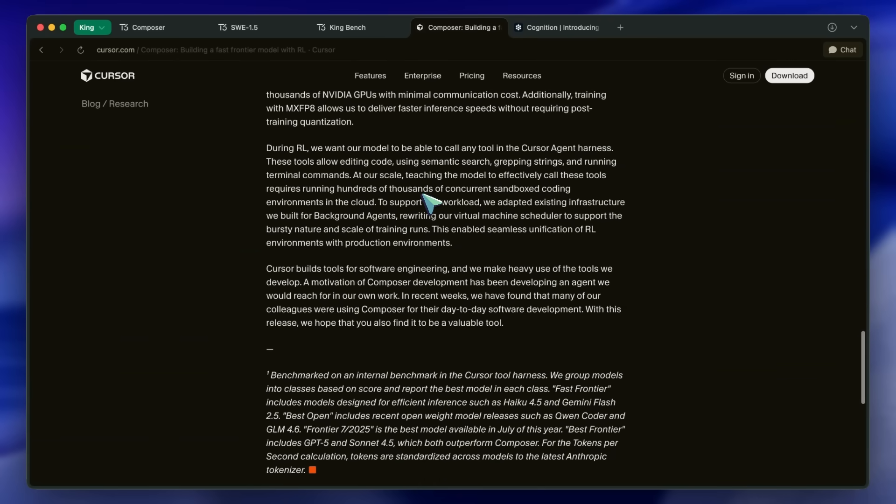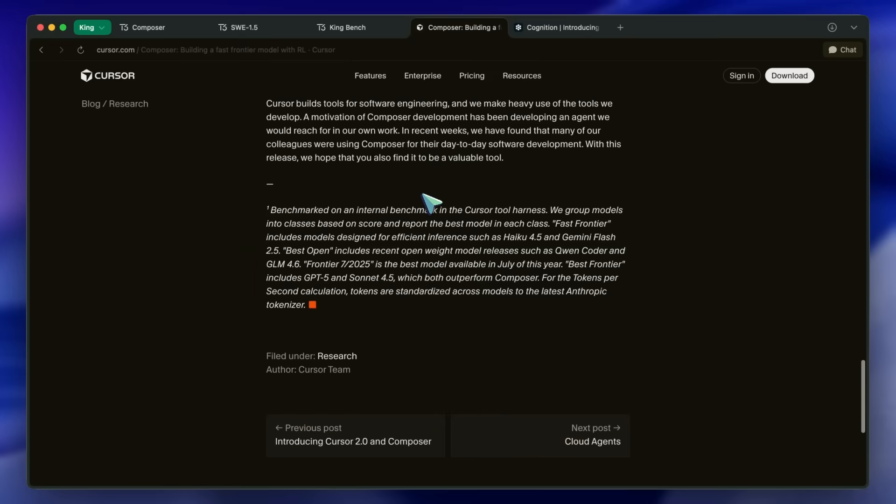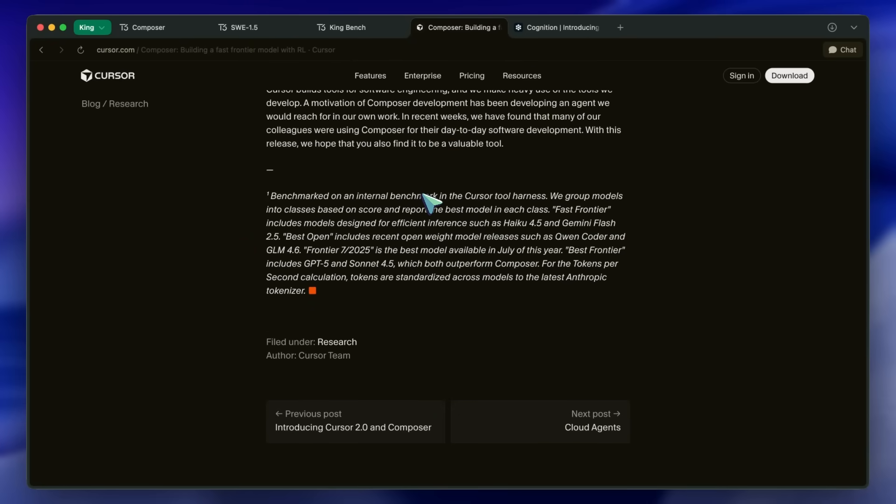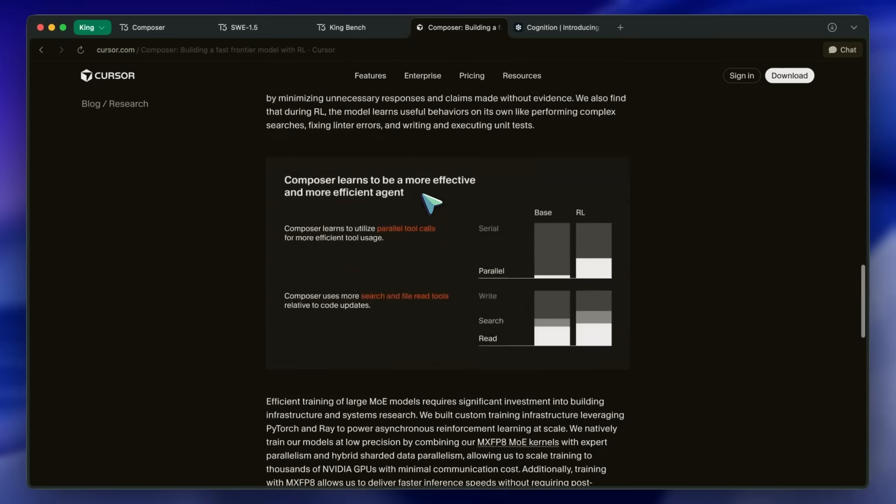I would recommend not using these models just based on that fact alone. Anyway, I digress. Let's check the model performances out and see for ourselves.